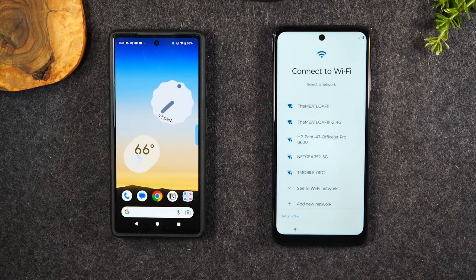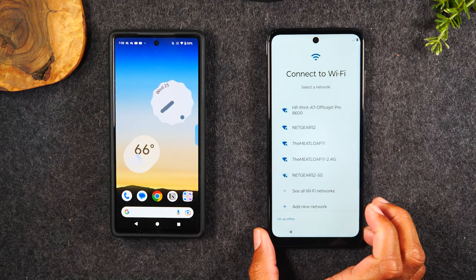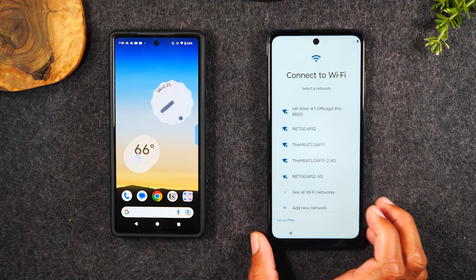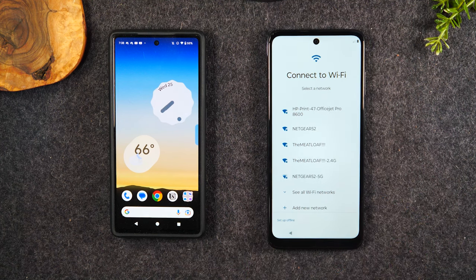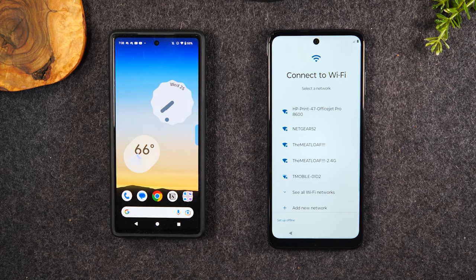Welcome into the video. I'm your tech guide, Wayne. Today I want to walk you through how to transfer all of your data from an old Android phone to a new Motorola phone. Simply follow the steps all the way through and you're going to be able to transfer pictures, videos, contacts, text messages, and more. Let's go ahead and get started.